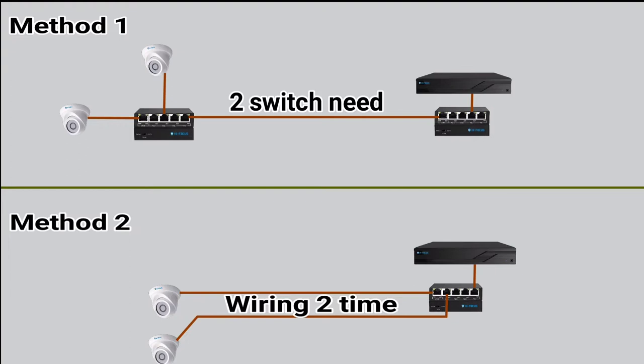You can choose between two methods. Method 1 uses two switches to connect the cameras. Method 2 uses a device to connect two cameras directly.